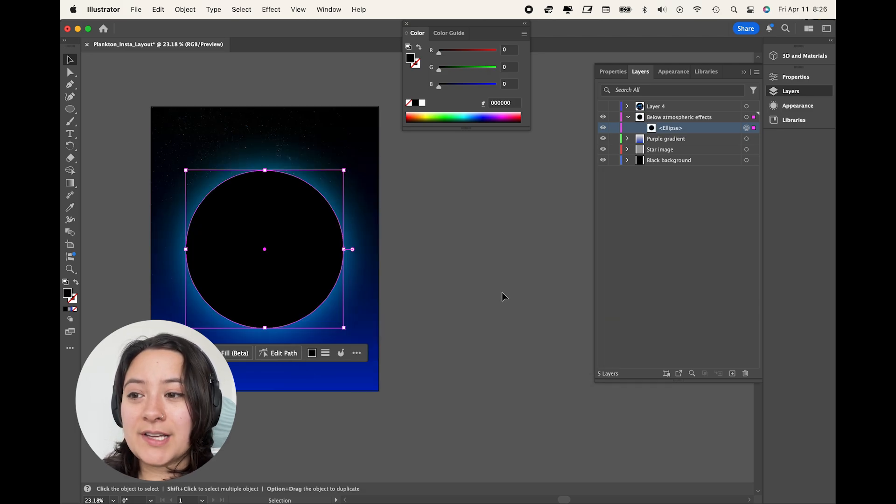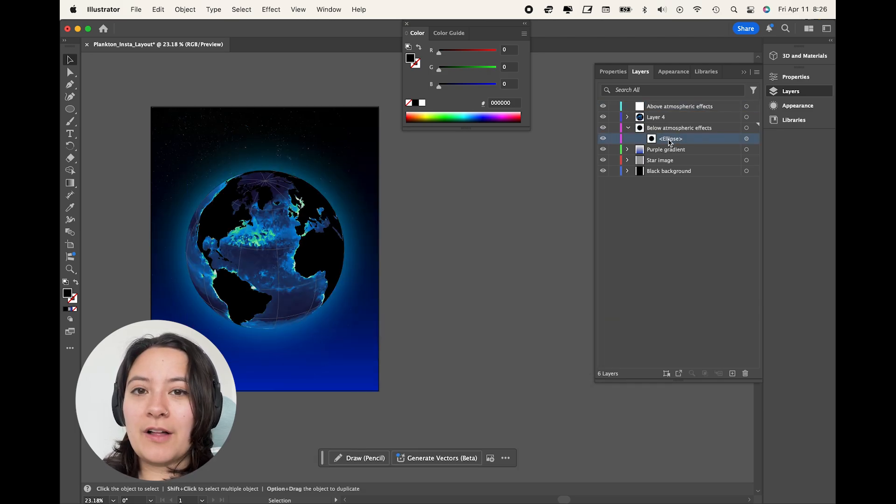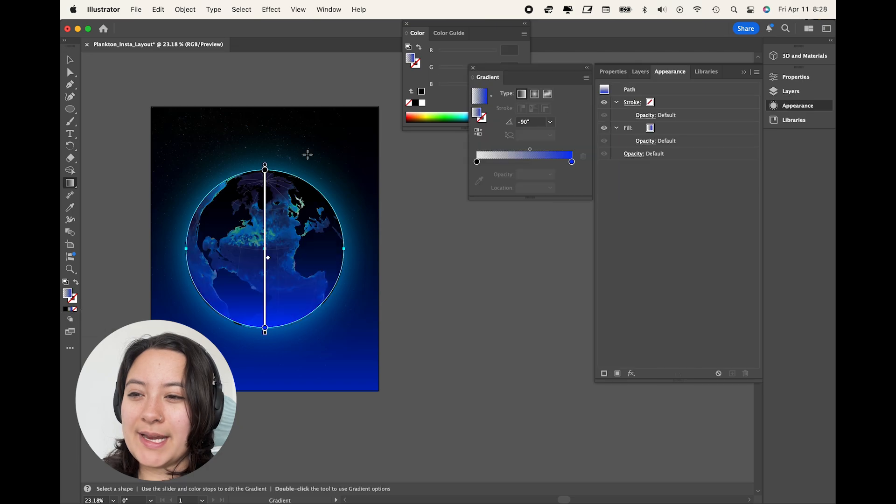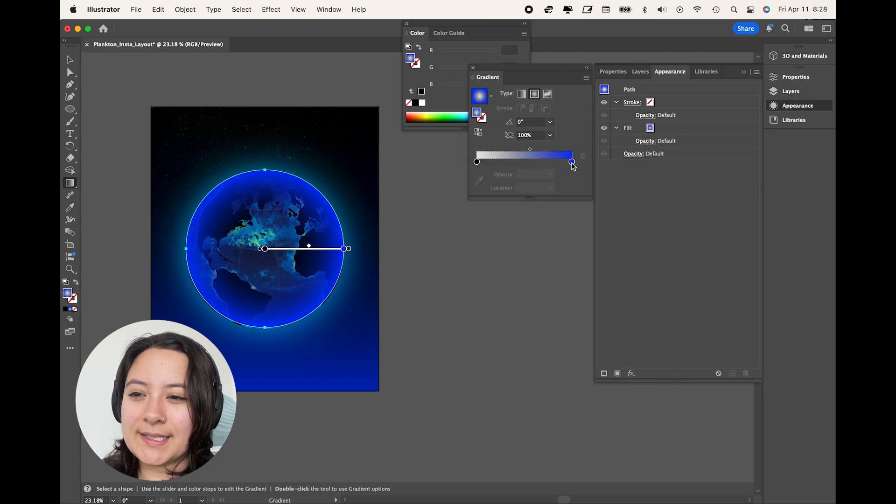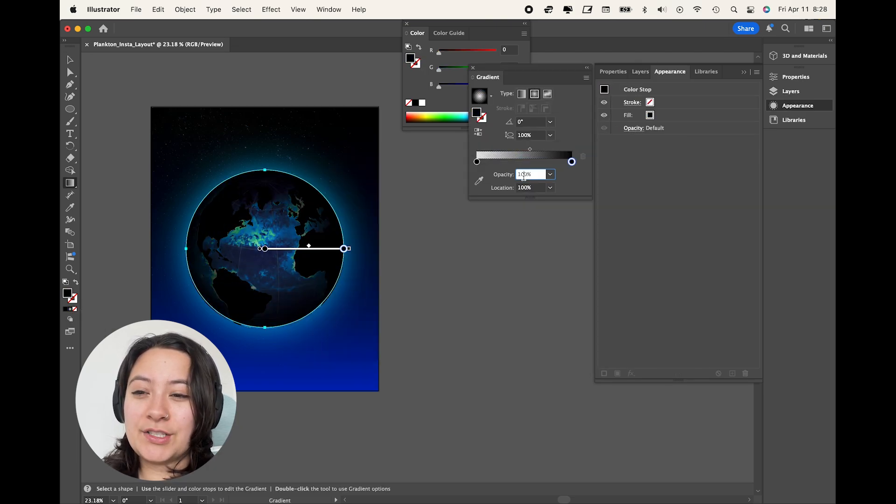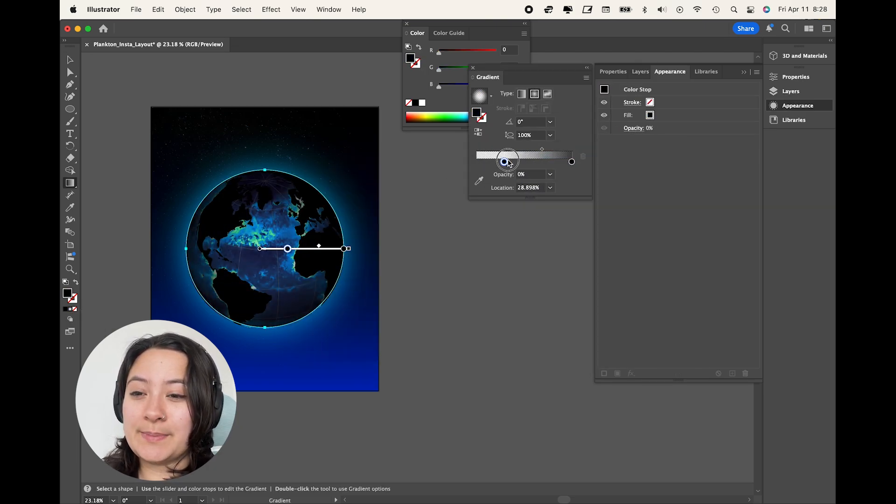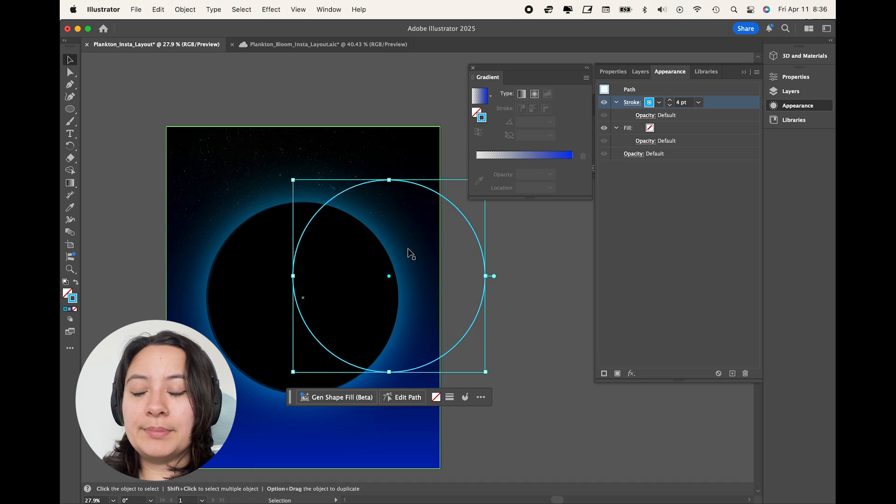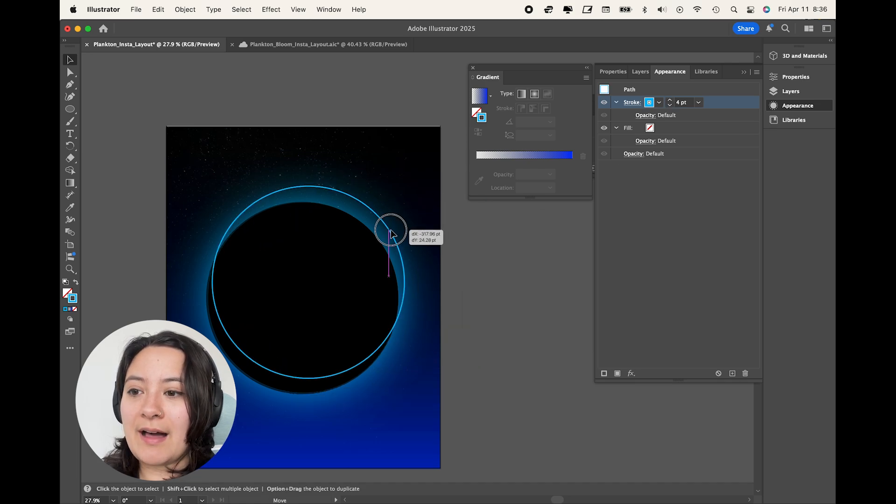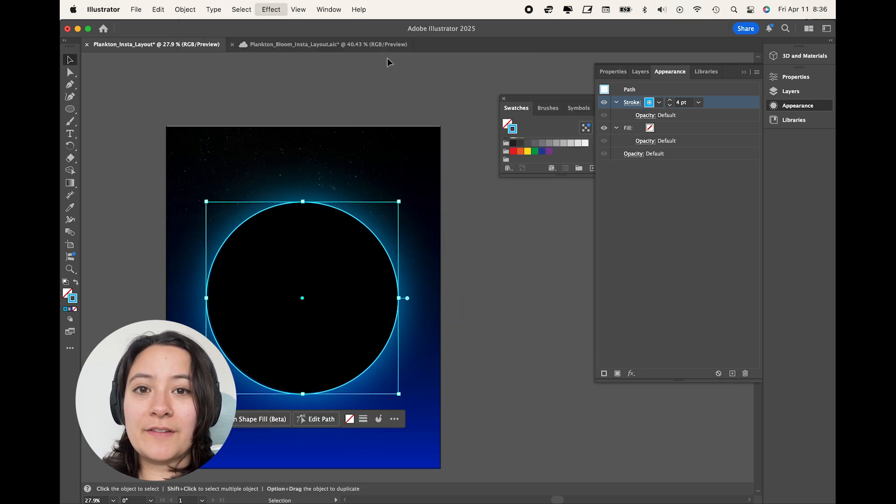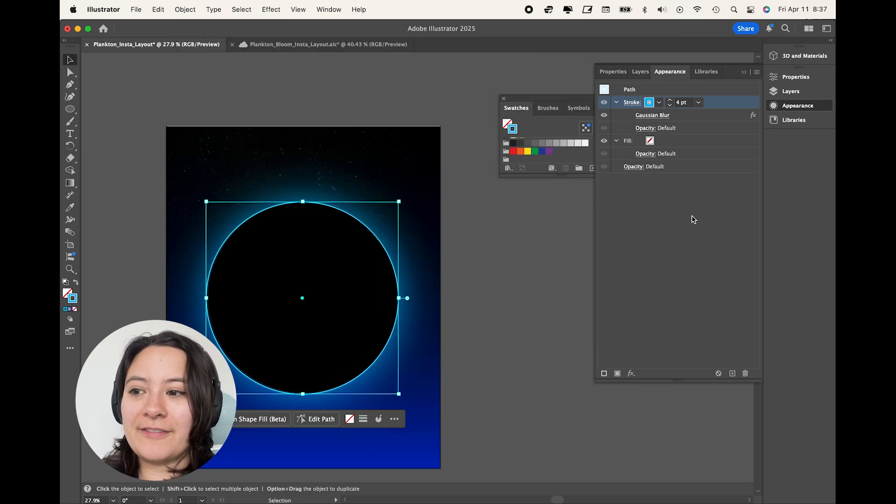And then for the effects on top of my globe, I'll first create a vignette and I'll use a radial gradient that is semi-transparent black to fully transparent black. And then I'll create a blurry blue stroke on the outline of my globe just for a touch more of that atmospheric effect.